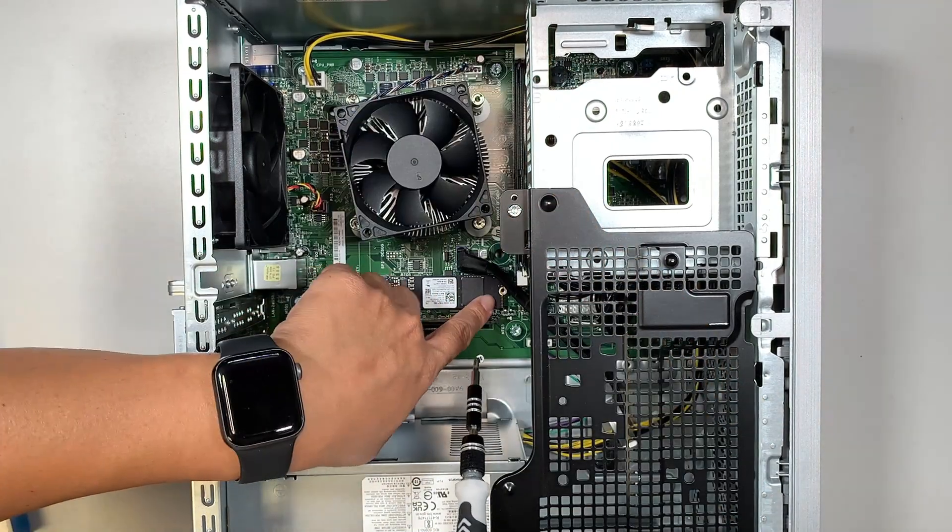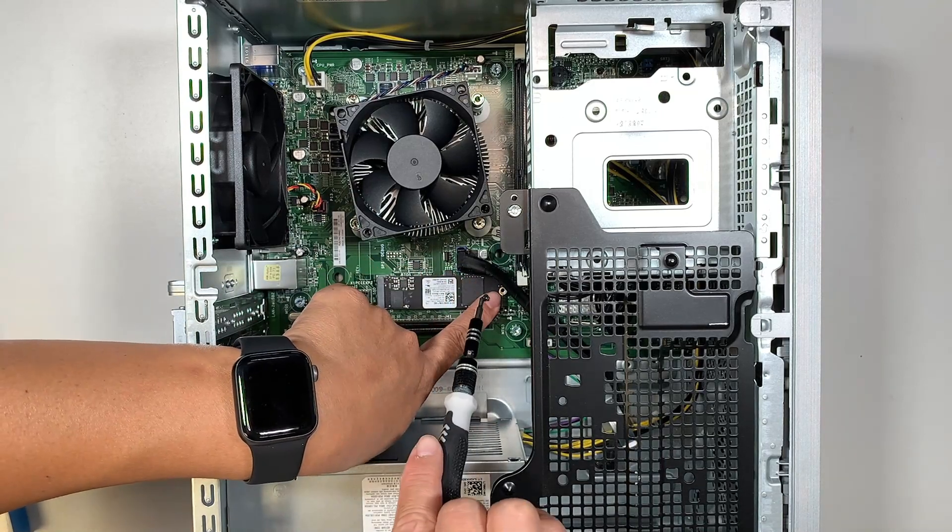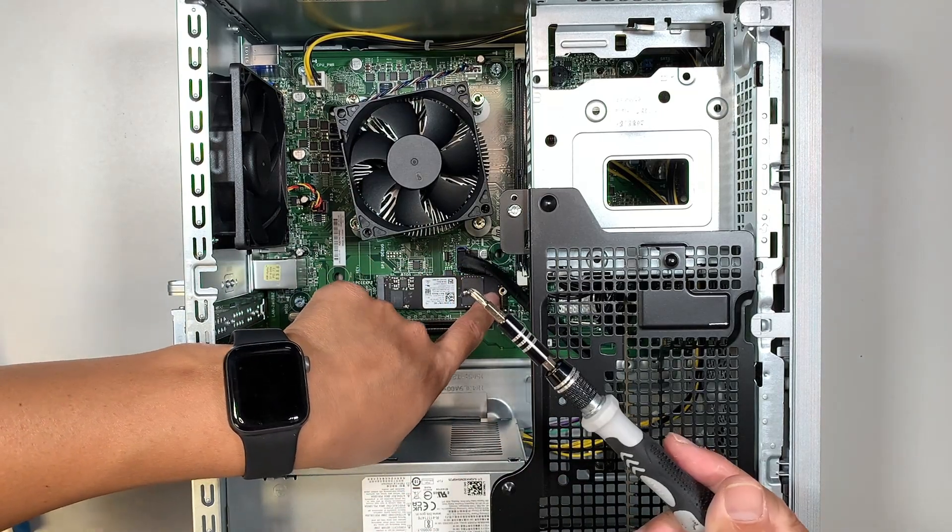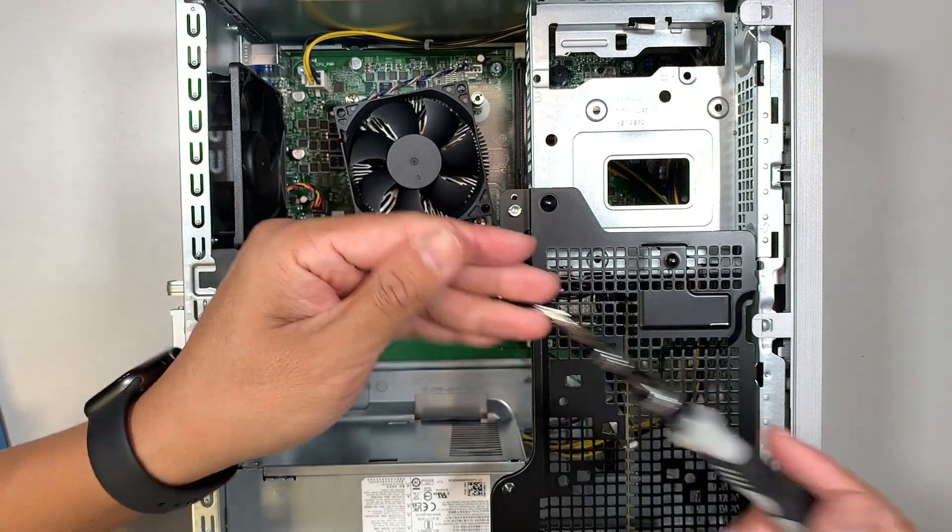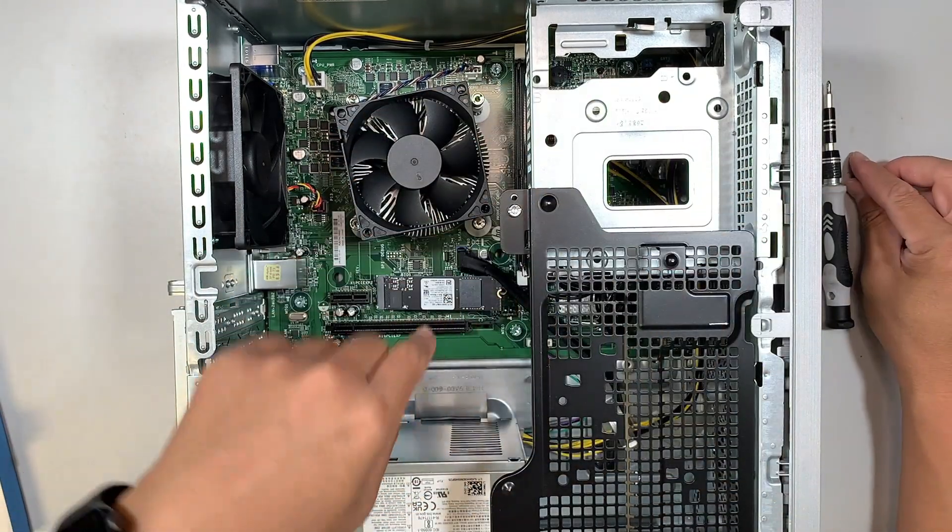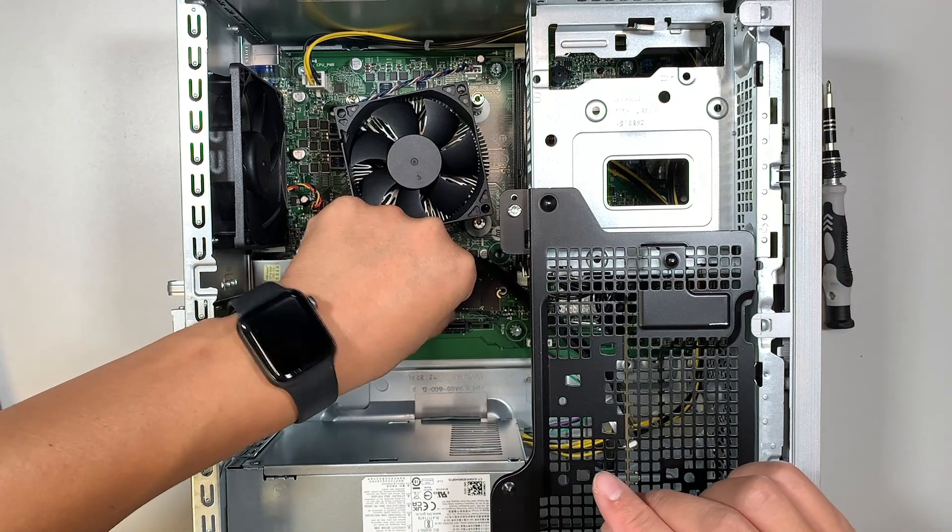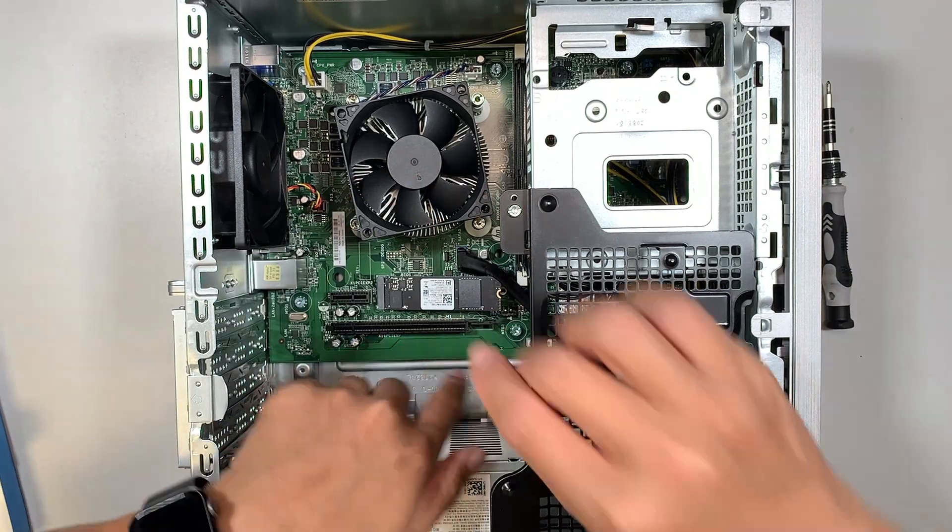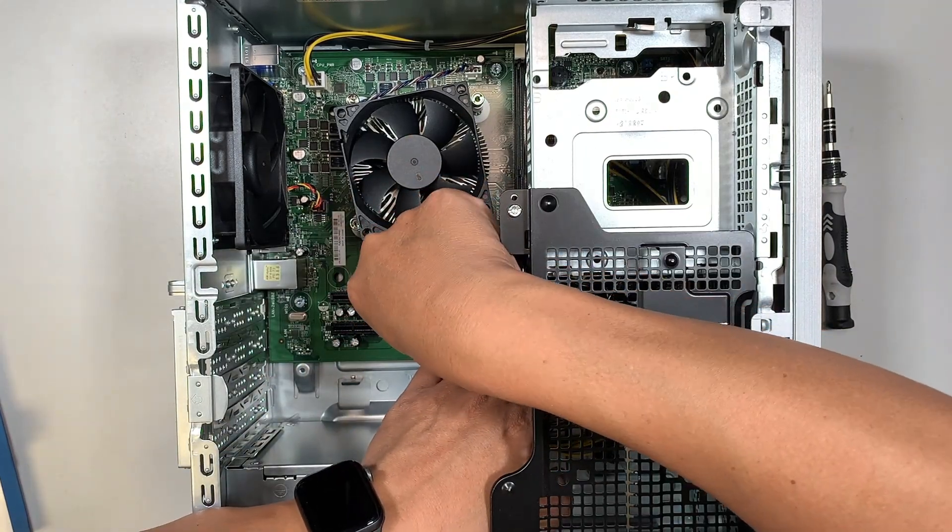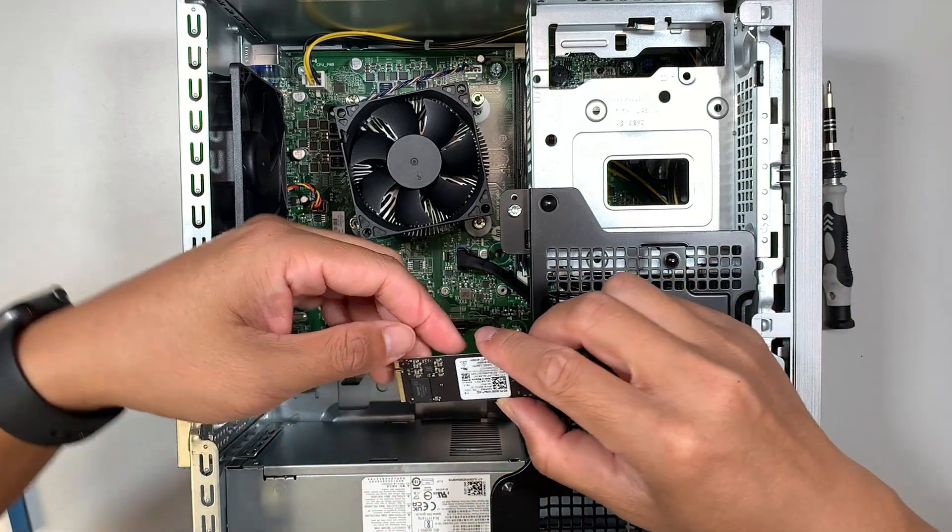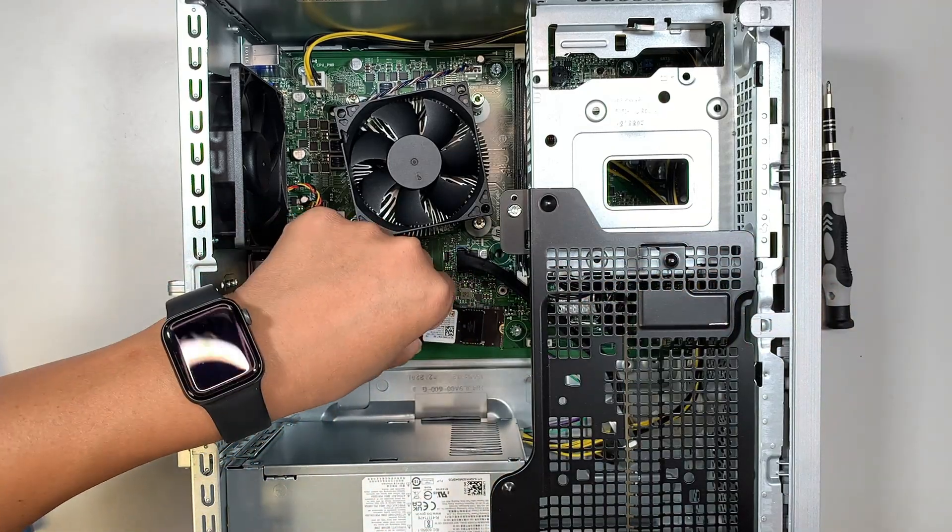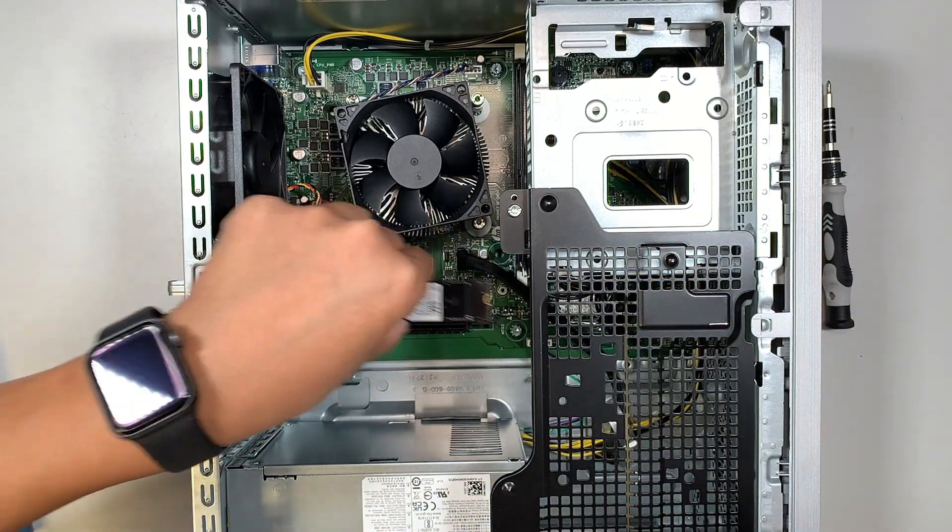Next step is to get yourself a Phillips screwdriver. Go ahead and remove that screw. The screw is sitting right there. I just removed it. So that is the screw. Once you have removed the screw, that M.2 is going to slide to your right at a 45 degree angle. So slide it to your right and you just remove it.